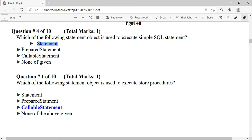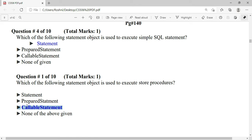Which Statement object is used to execute stored procedures? The answer is CallableStatement.